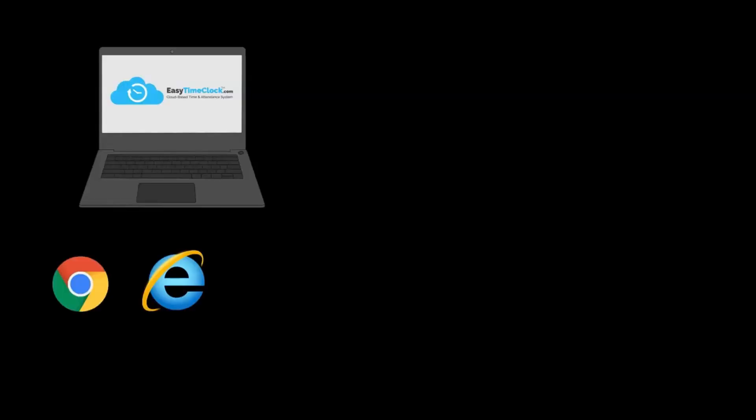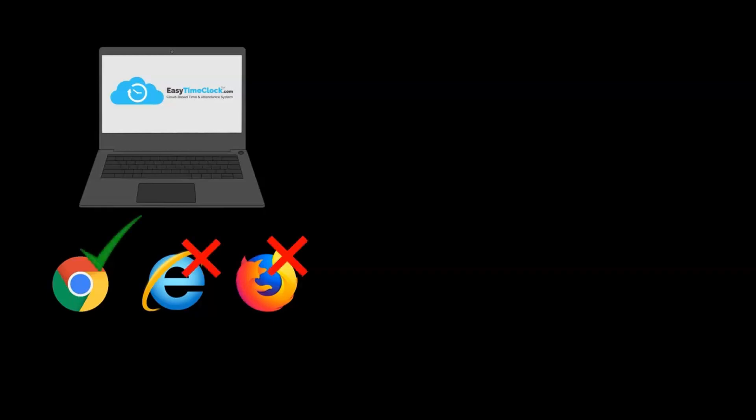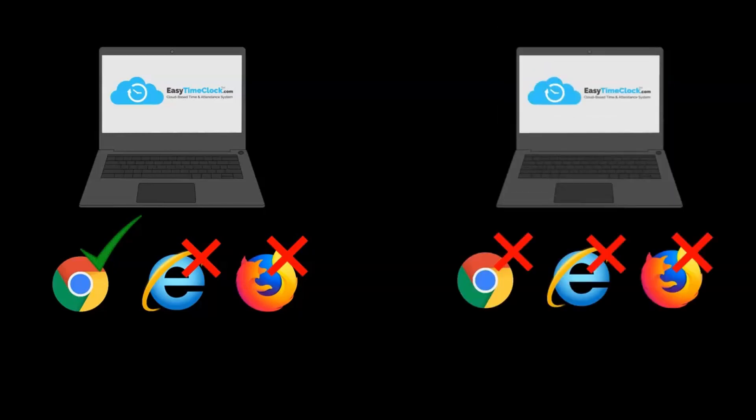For example, if I have Chrome, IE, and Firefox on my computer and my admin unlocks Chrome, then I can only use Chrome to log in. But this doesn't mean Chrome is unlocked on my co-worker's computer. A browser on their computer would need to be unlocked in order for them to log in using their computer.